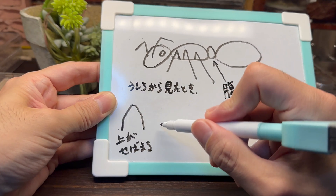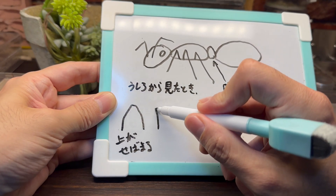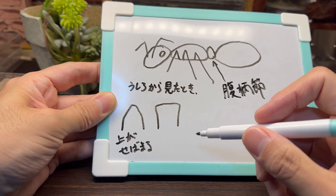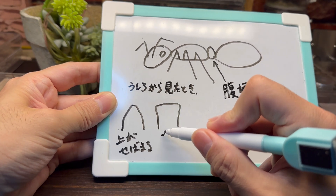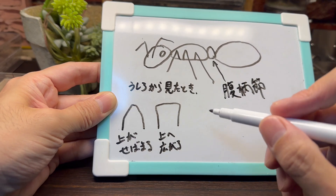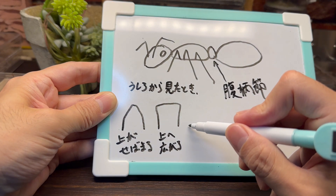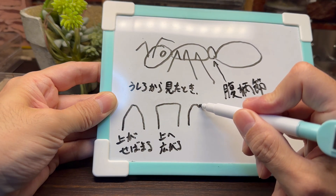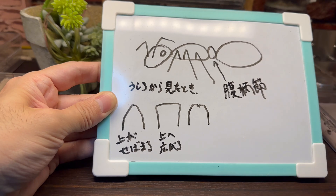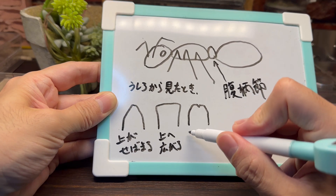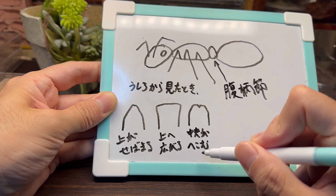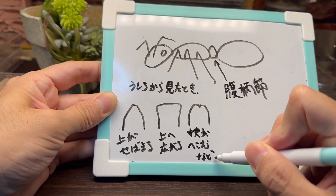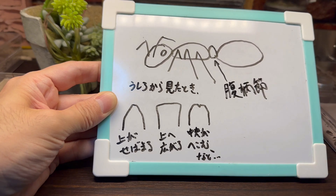ここにある小さな部位が腹柄節になります。腹柄節を後ろから見た場合の特徴を確認していきます。草アリの仲間の腹柄節を後ろから見た場合、上に向かって狭まっているような形状の場合、もしくは上に向かって少し広がっているような場合、あるいは上の部分の中央がへこんでいるような形の場合があります。これらの特徴を確認することである程度種類を絞り込むことができます。